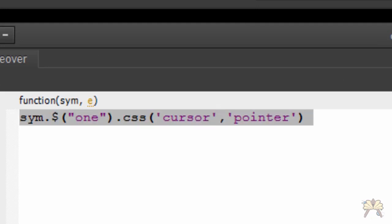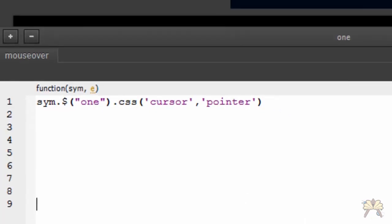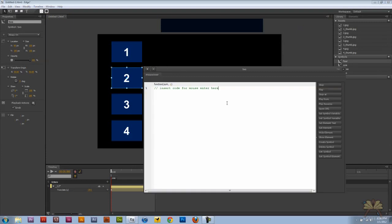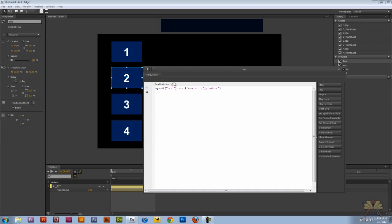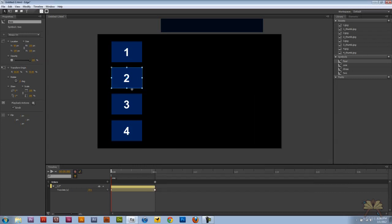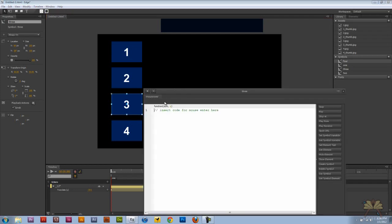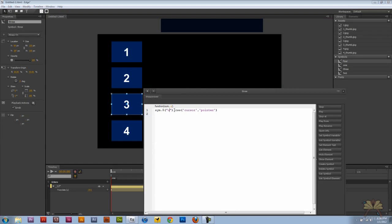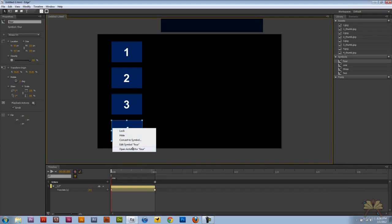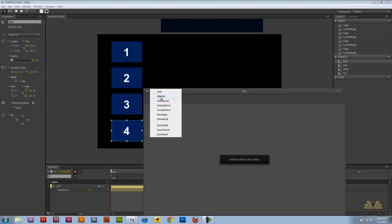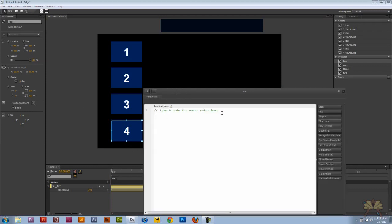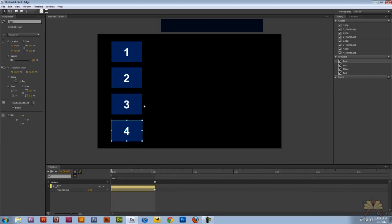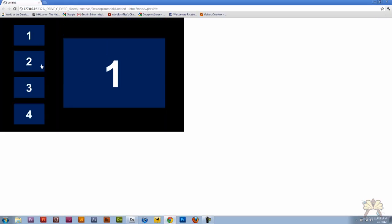Now I'm going to copy and paste this for the other buttons. Call this two, call this three, and call this four. Let's go control enter just to make sure this works. So now when you go over these buttons it turns to a pointer.